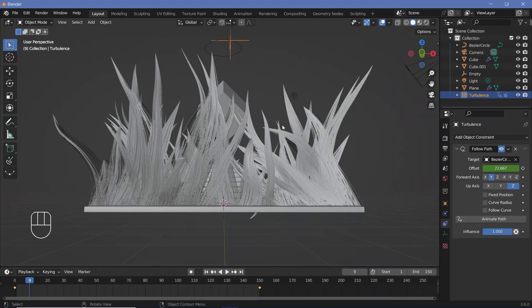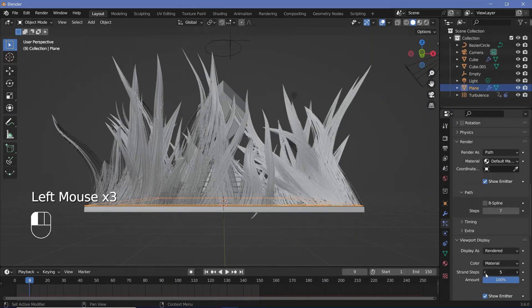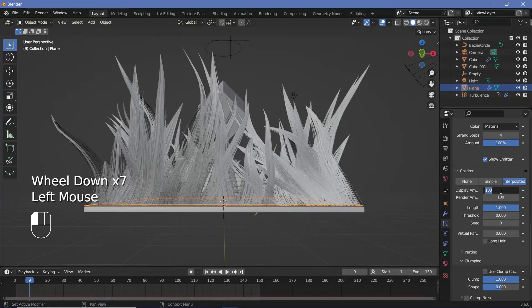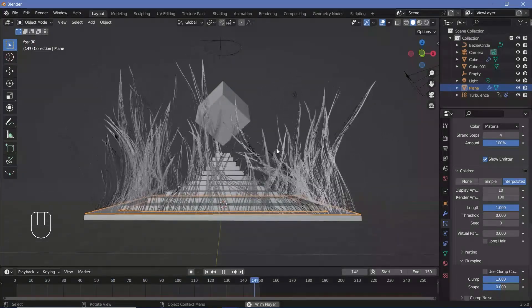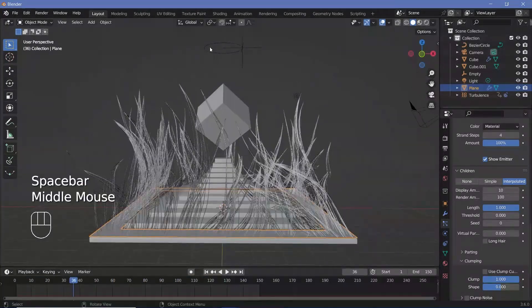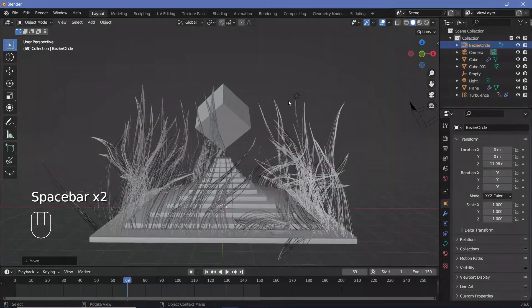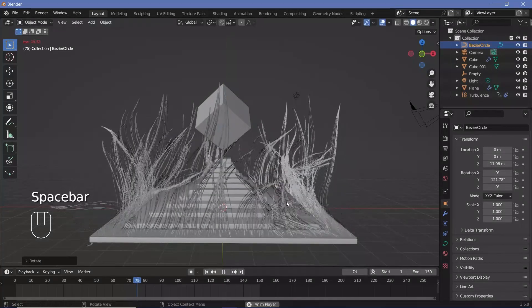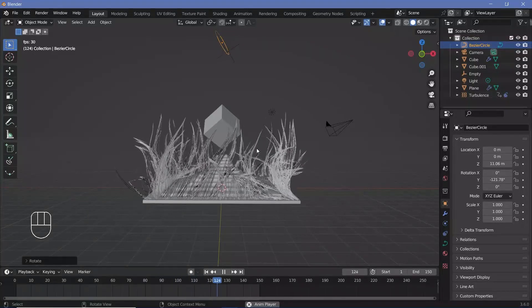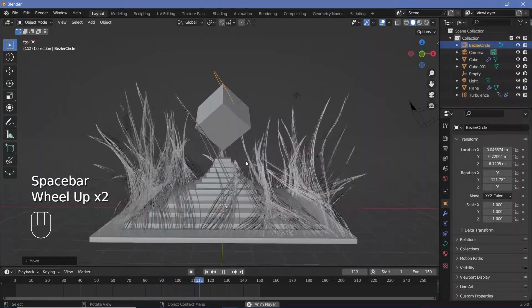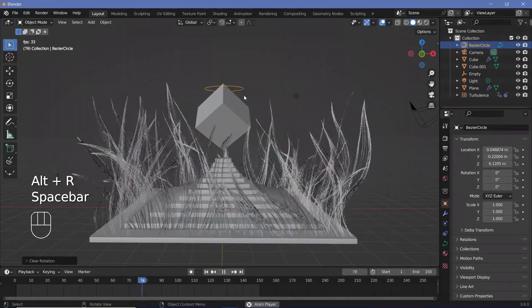If your frame rate drops, change playback from Play Every Frame to Frame Dropping to get a realistic sense of speed. To improve viewport performance, select the hair particles, go to particle properties, decrease the strand steps and reduce the children display amount to 10. To get a different random seed, move the Bezier Circle on the Z-axis or rotate it about some axis — each operation gives a new random seed, so feel free to experiment.